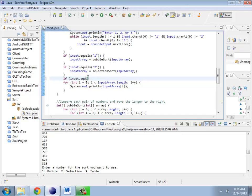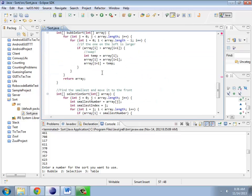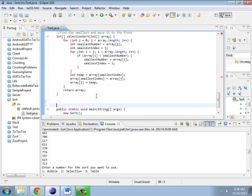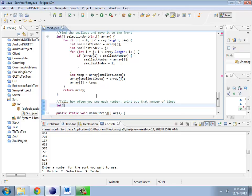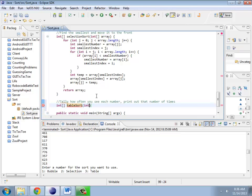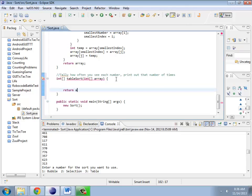If input equals three, Input array equals table sort input array. Table sort. Tally how often you see each number. Print out that number of times. It will become clearer later, I promise. IntArray table sort IntArray array. Away we go. Eventually I am going to return array, just like always.